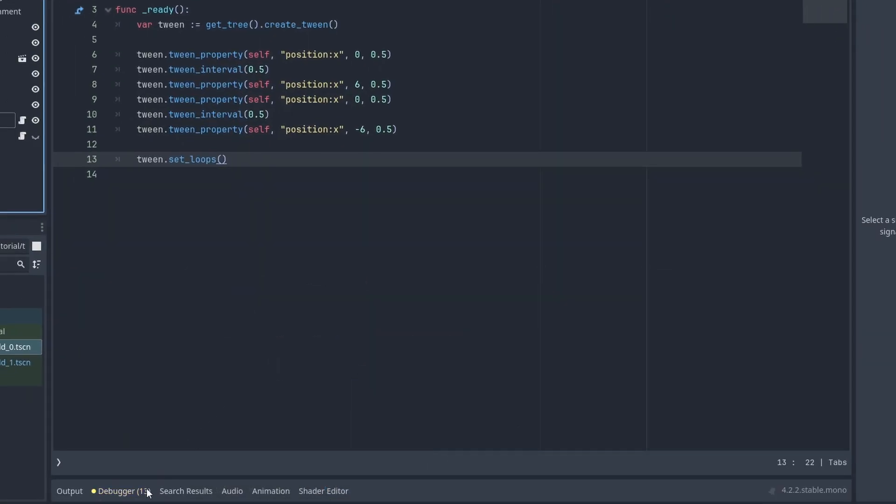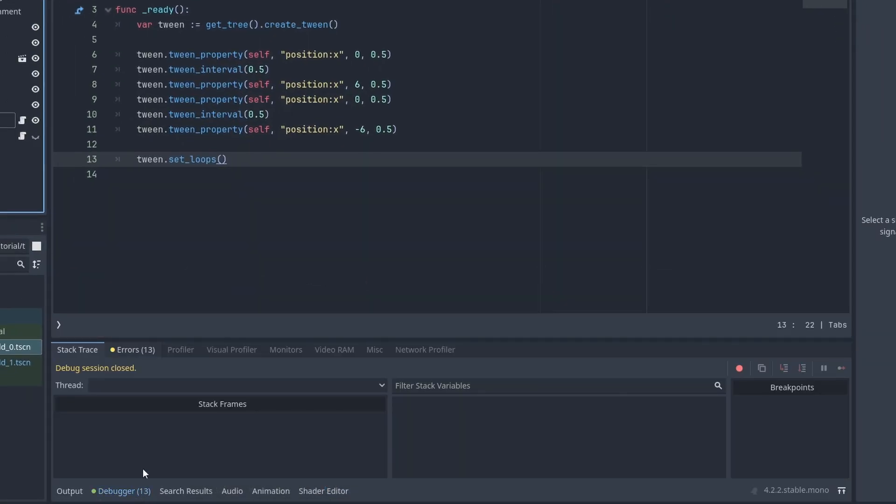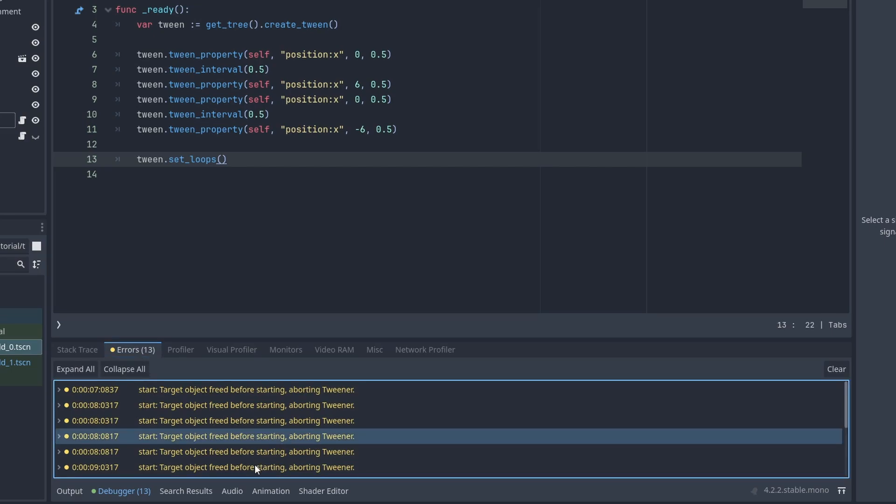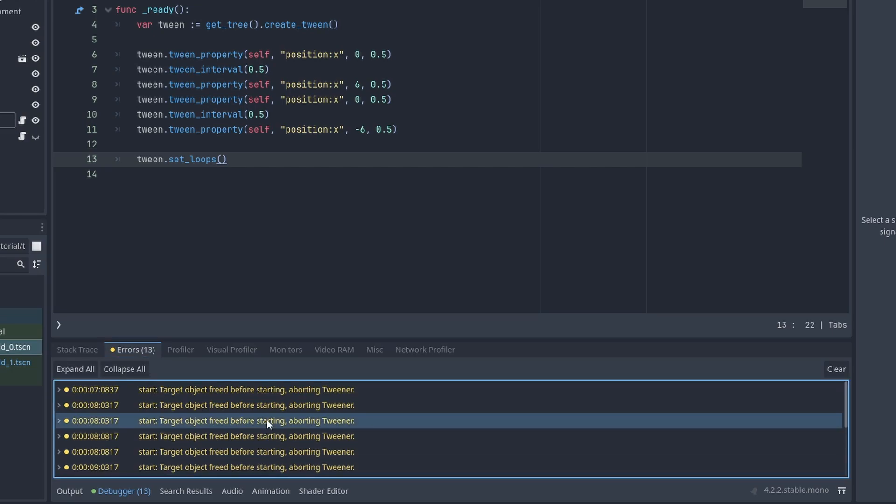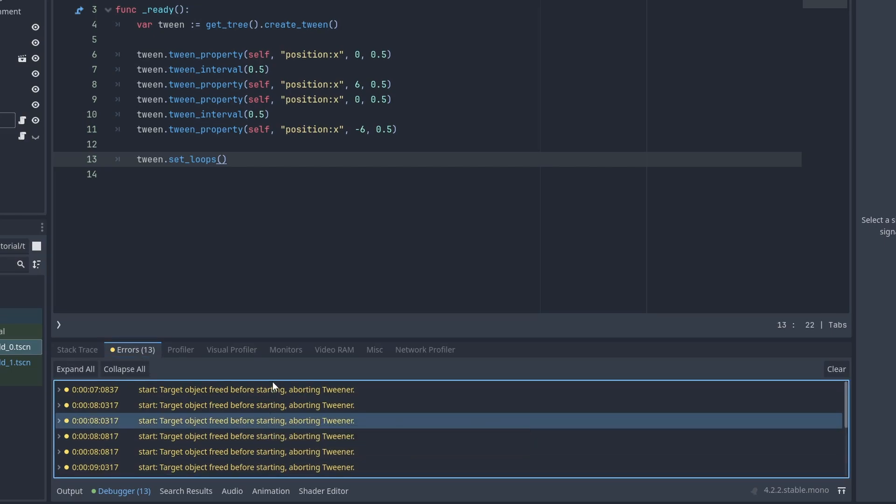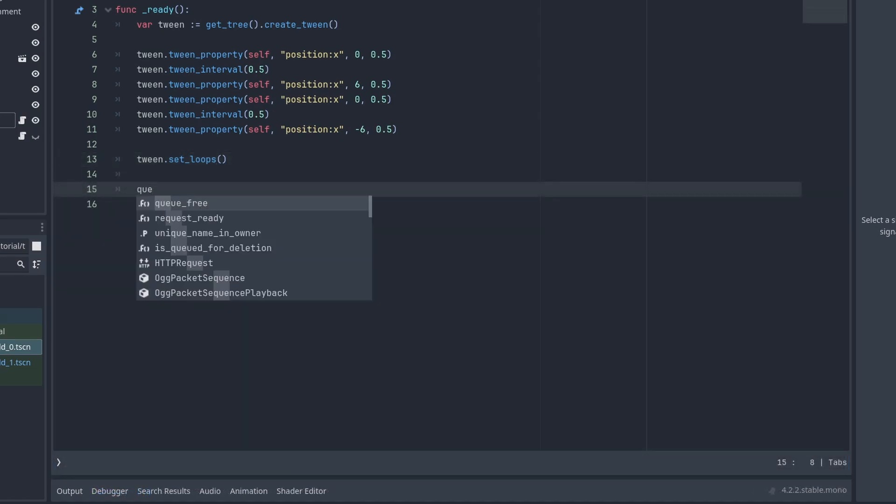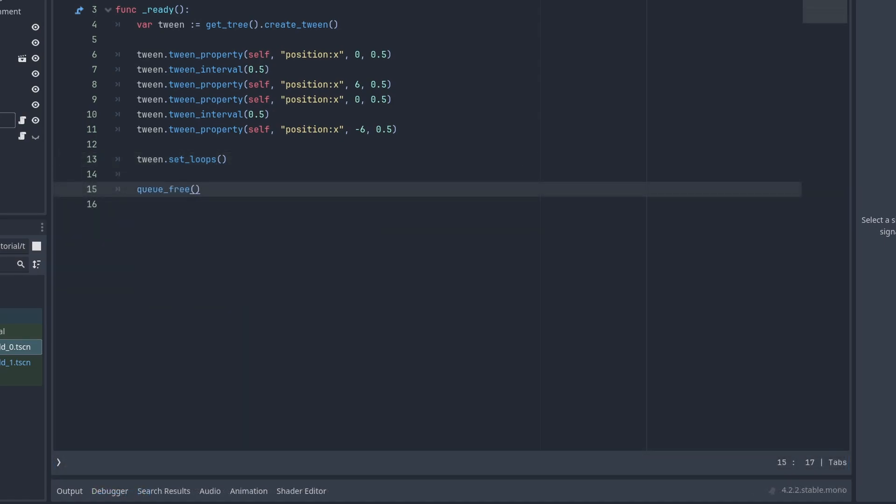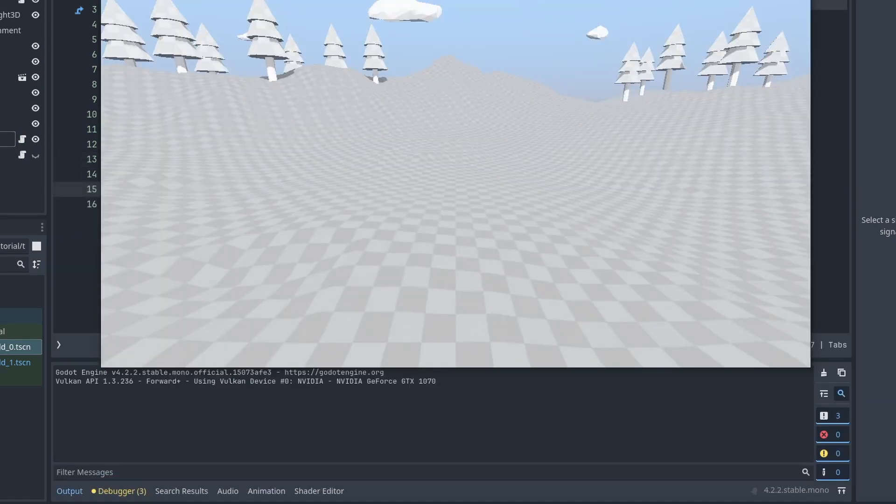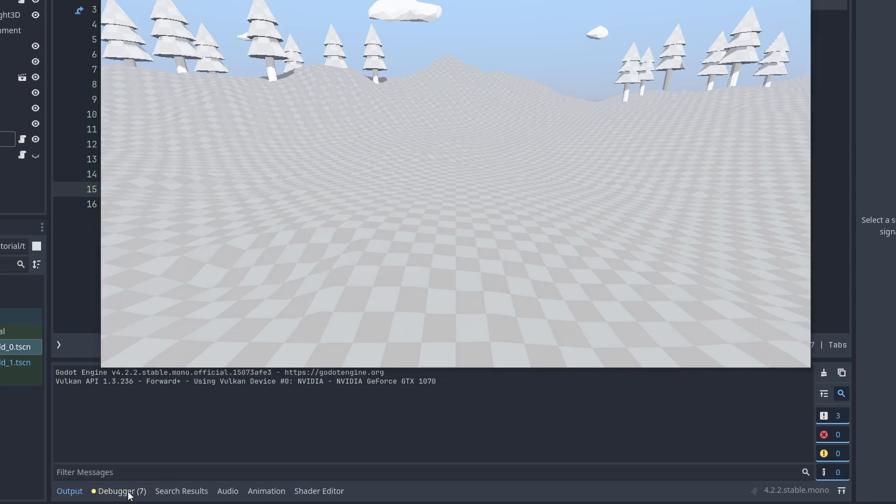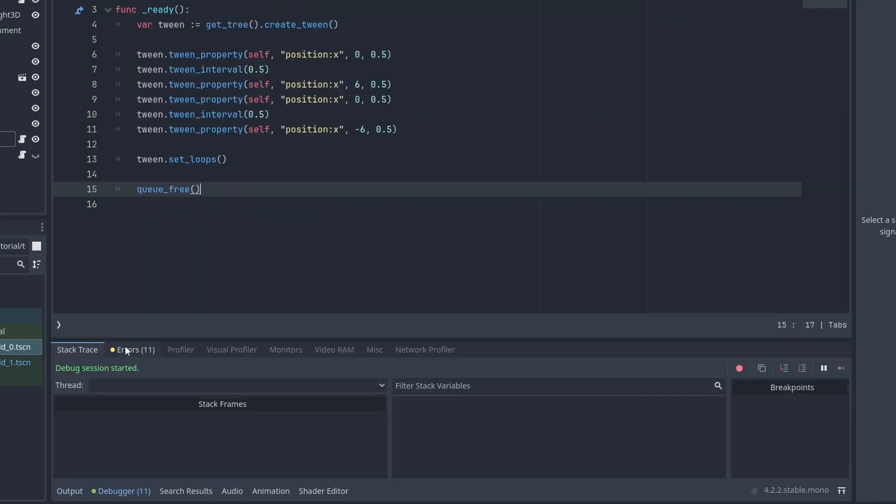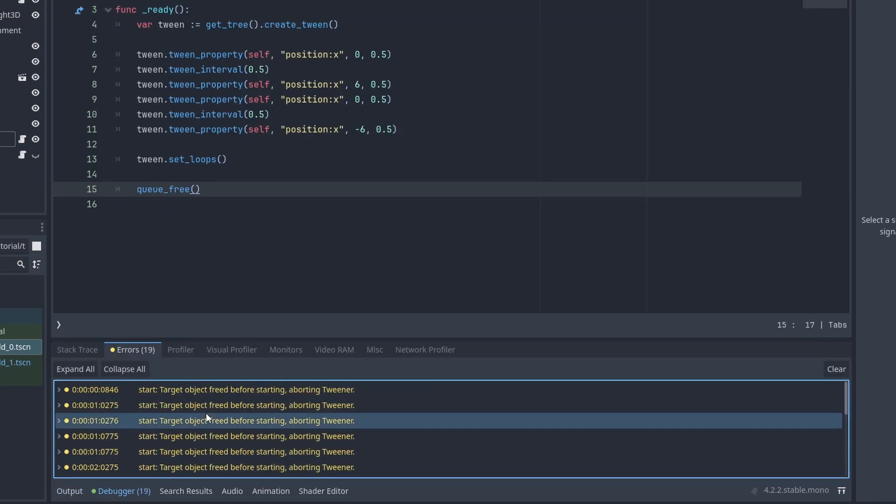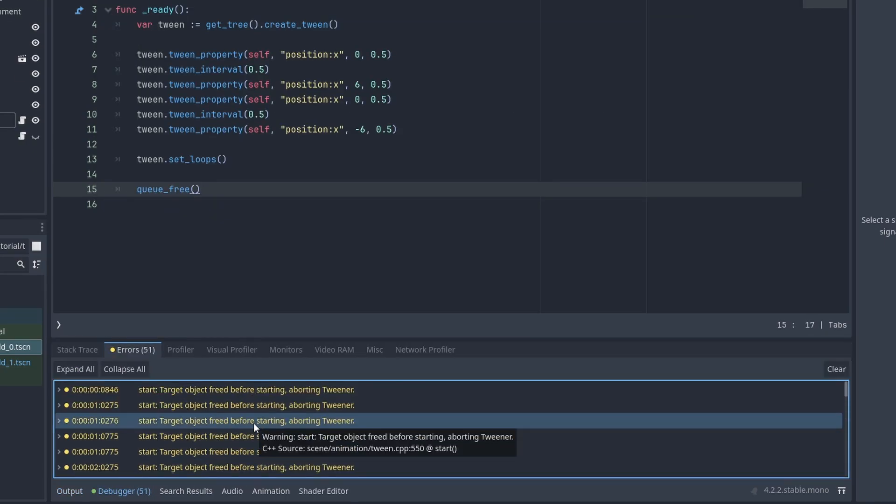One common mistake with tweens is not properly cleaning them up. And you might start seeing these warnings. When you create a tween, it is created inside the scene tree, but they are still moving other objects. So when we have a running tween and the animated object no longer exists, you get these errors. Usually when reloading scenes. It won't break the game, but let's fix that.